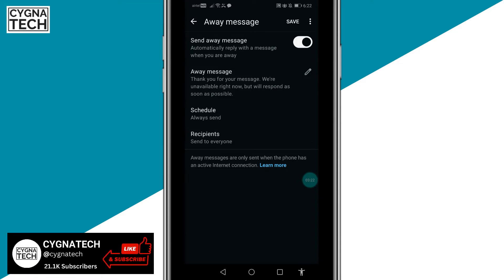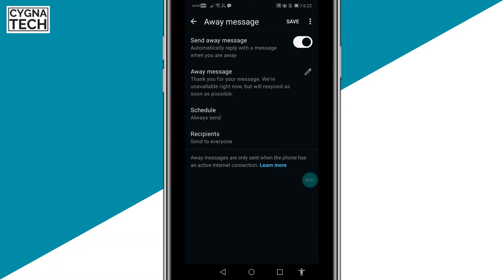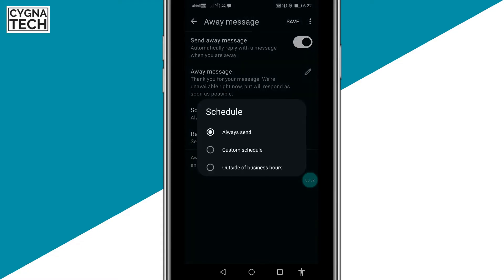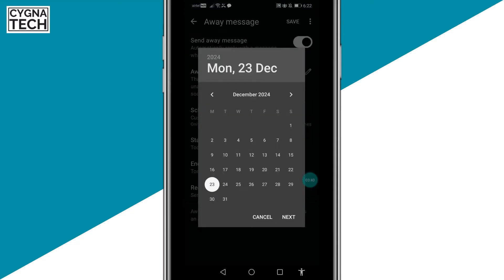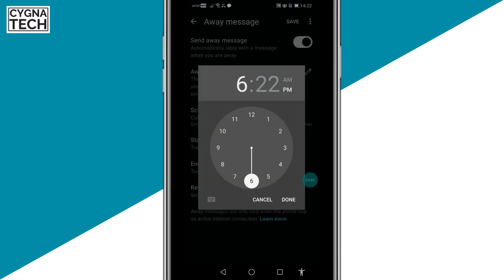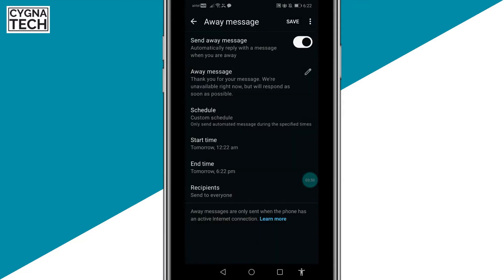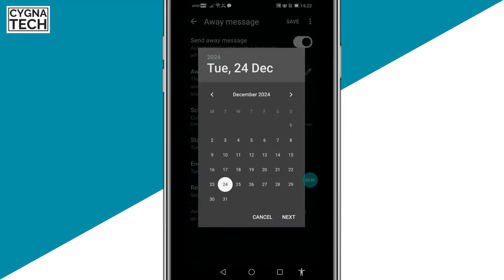The next thing is scheduling this message. If you want to schedule it for a specific time period when you're away — maybe you're going on a week's vacation — you can schedule that by clicking on this option. Click on Custom Schedule and put in your start and end time. Click on Start Time — say you won't be available from the 24th. Select a time, maybe from 12 a.m. Then set the End Time — maybe you're away till the 31st, going on a holiday.